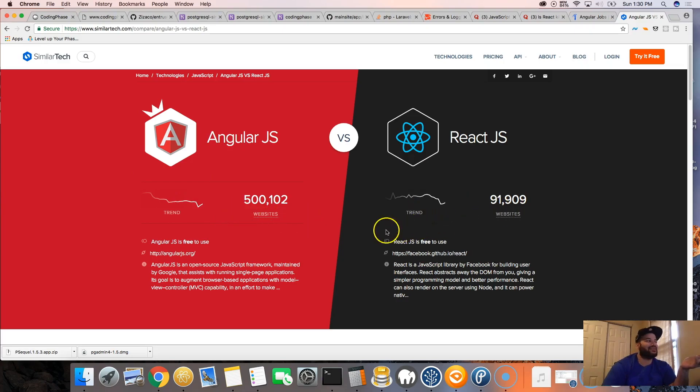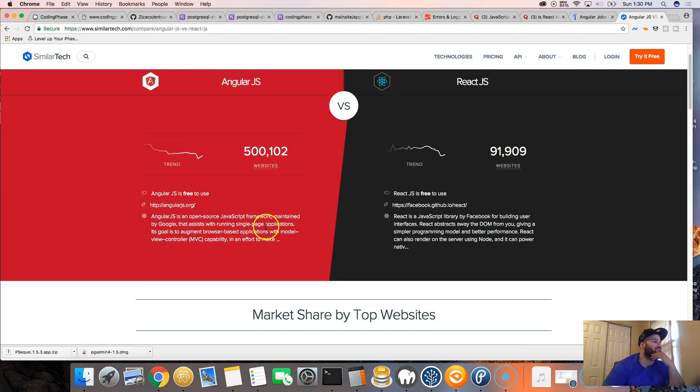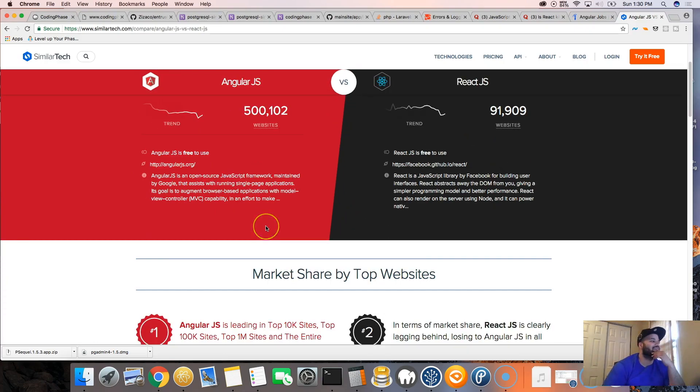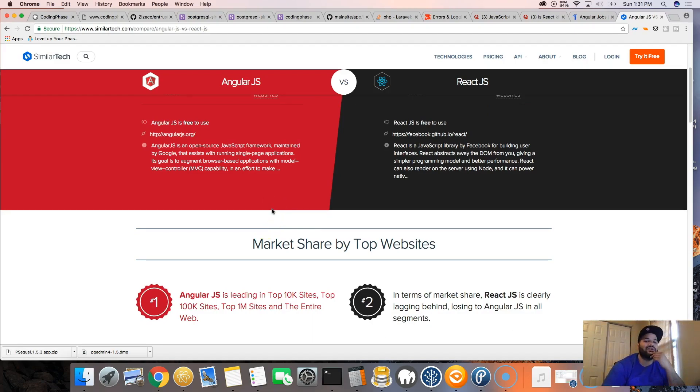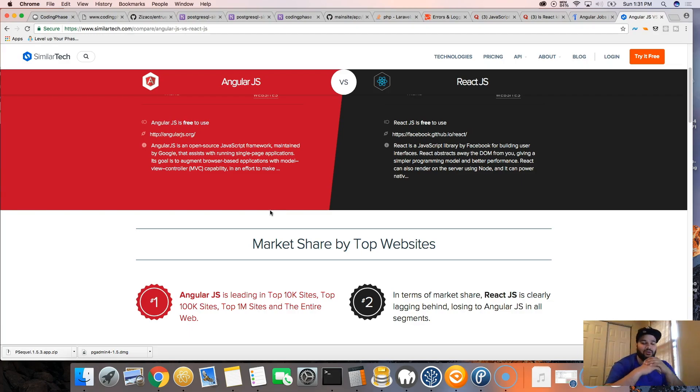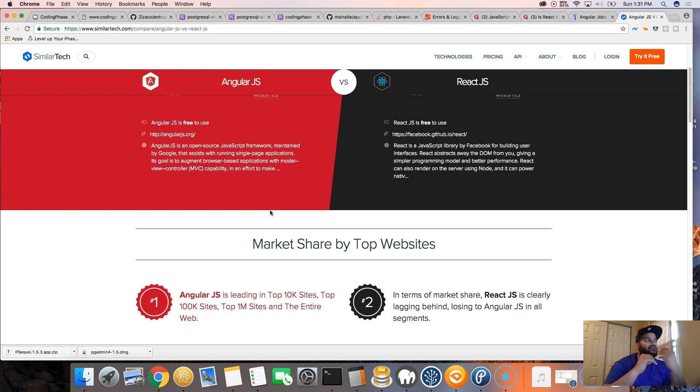So is it killing Angular? I don't know, I don't think so. They're both gonna coexist in the industry. They're both gonna be there, next to neck, at one point.